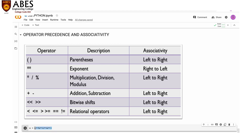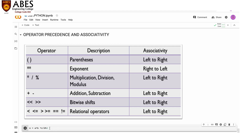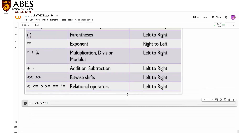For an expression like a * b * c / d % 2, all operators have the same priority, so associativity applies and the system evaluates left to right. Similarly, addition and subtraction evaluate left to right, bitwise shift evaluates left to right, and relational operators also evaluate left to right.